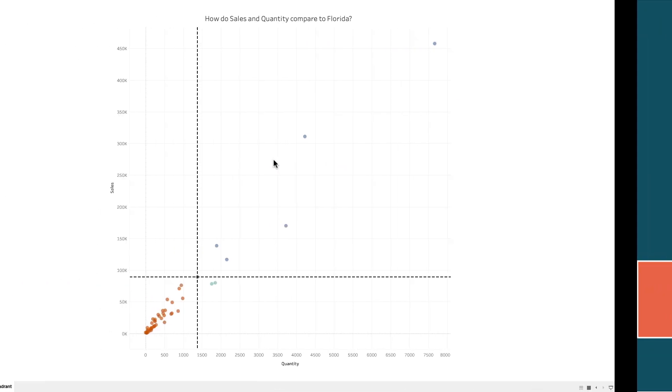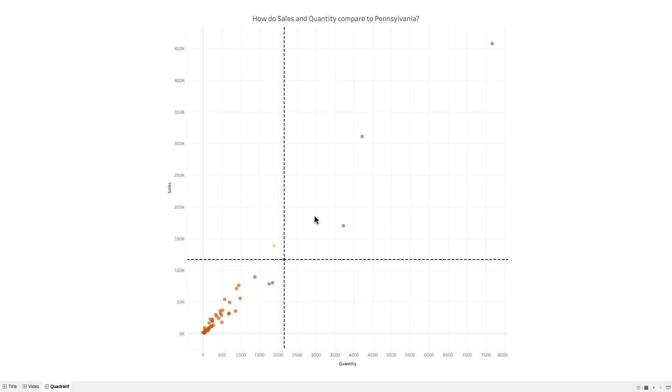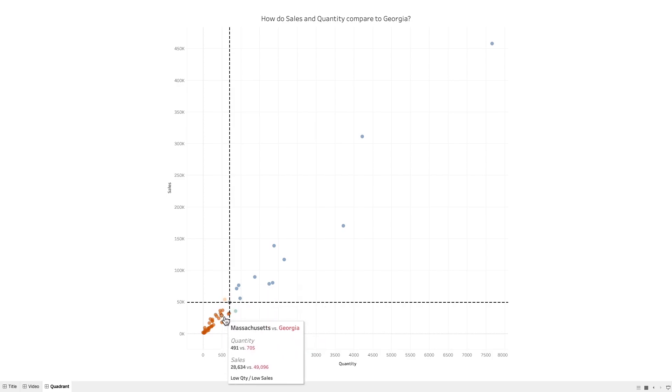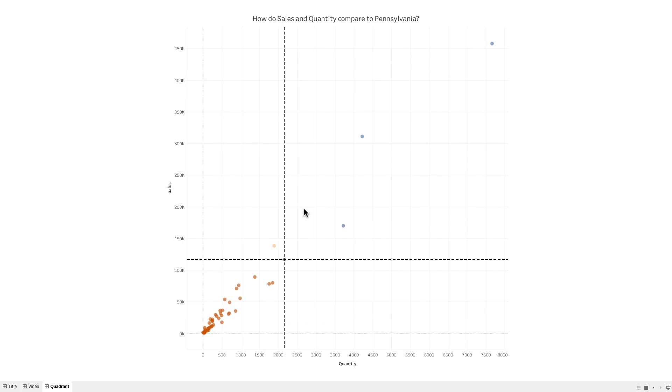What we're trying to achieve is something like this. We have a scatter plot showing quantity versus sales by month, and when I click on a mark, I want the quadrant of each scatter plot to dynamically change its color. So for example, if I click on Georgia, then we can see that we now have four quadrant colors. If I click on Massachusetts, my quadrant moves.